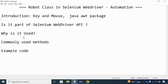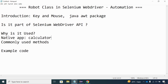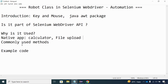Apart from mouse and key events, the Robot Class also helps in doing automation of native applications. For example, if you want to perform some actions on a calculator, you can use the key event and pass the numbers. It can also help with file upload — moving a file from one location to another, or performing copy actions. All this can be handled with the help of the Robot Class.